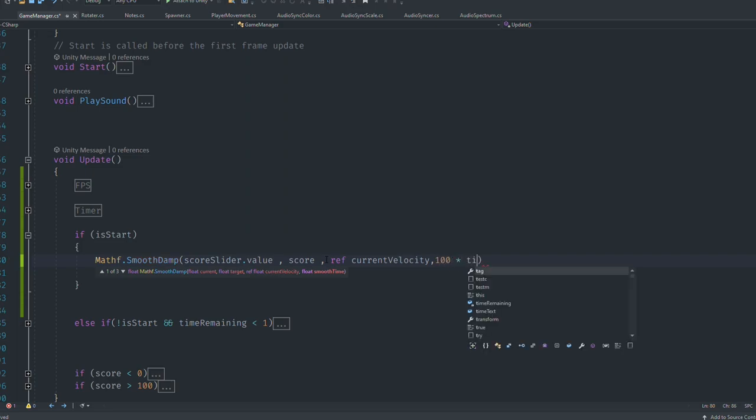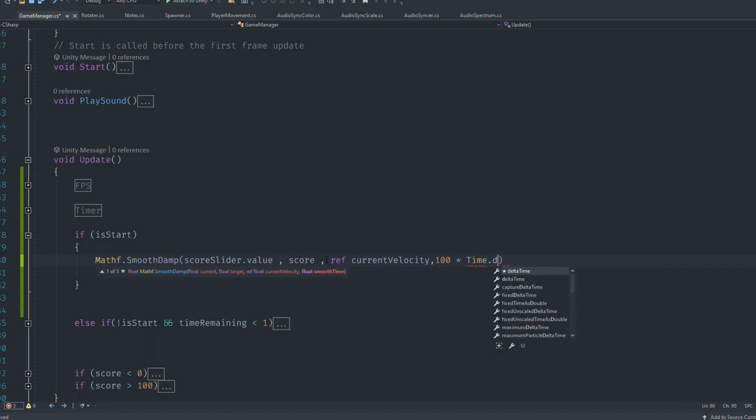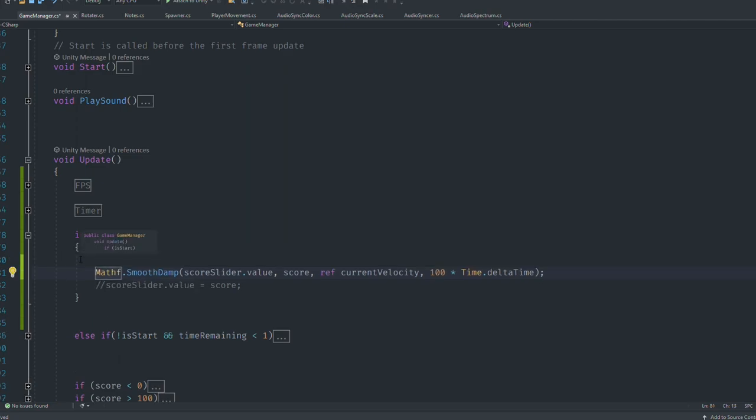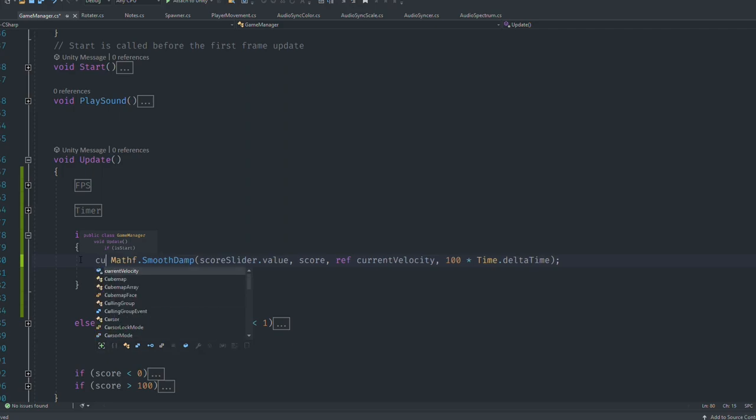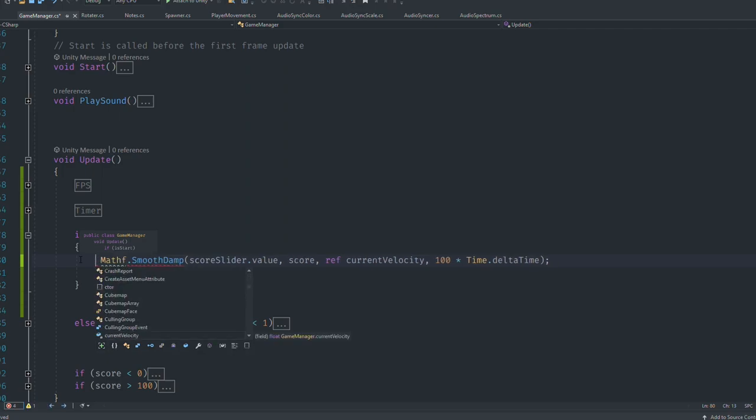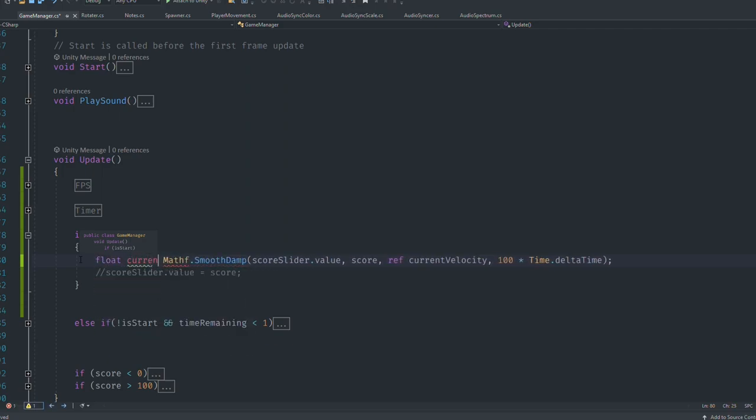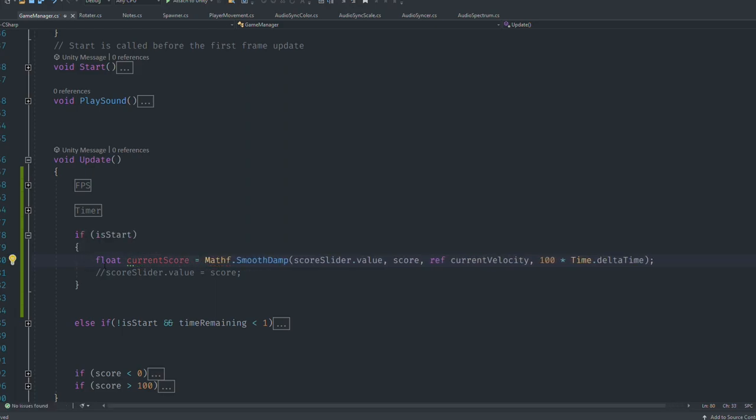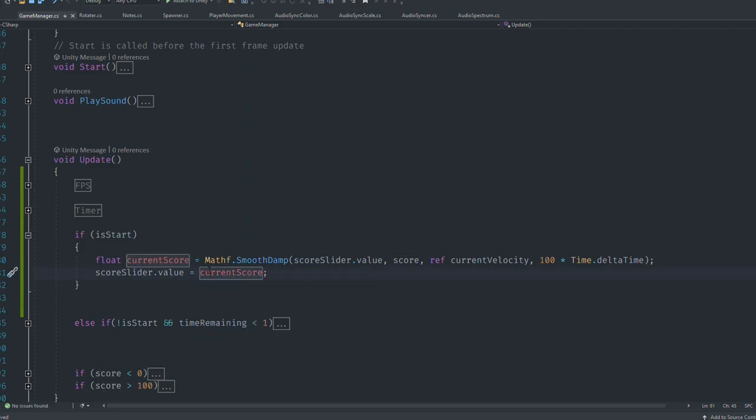Now our value gets smooth. We need to store this smooth value, so I'm going to create a local variable: float currentScore, and it's going to equal the slider.value. We're going to set this slider value to the currentScore. Done.